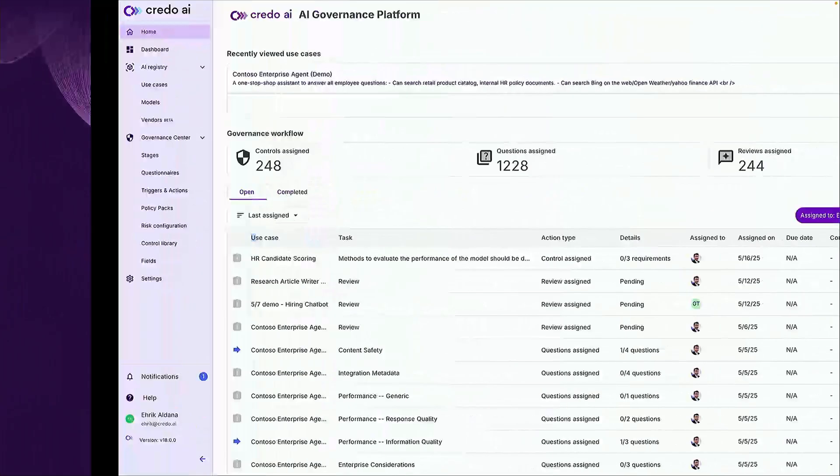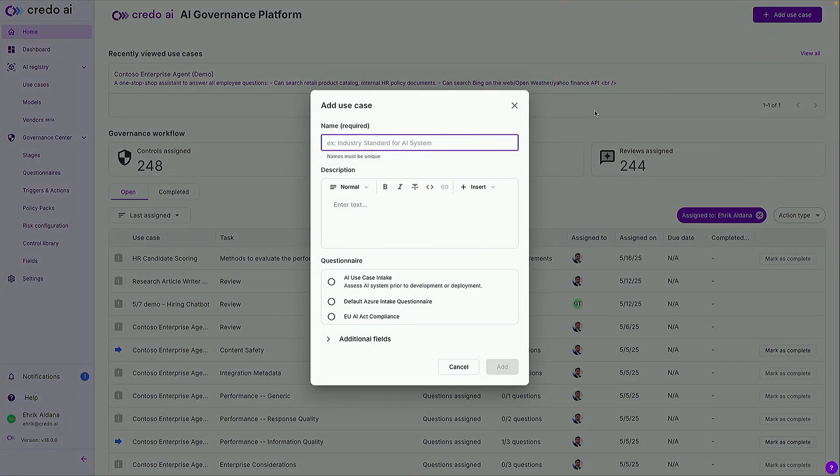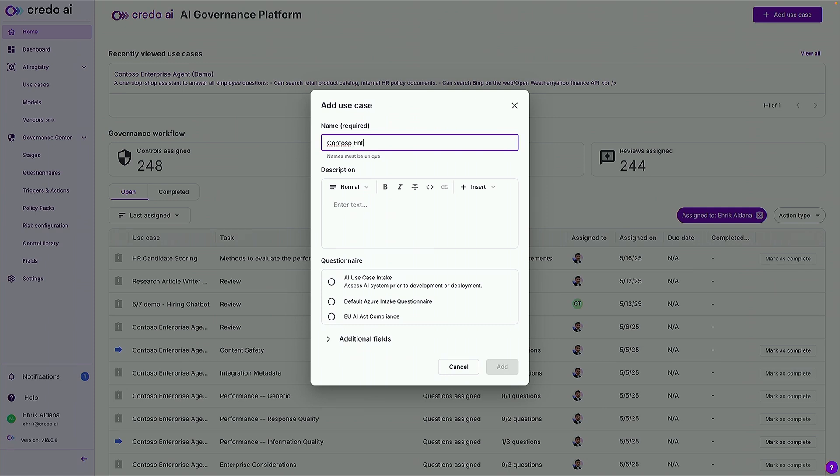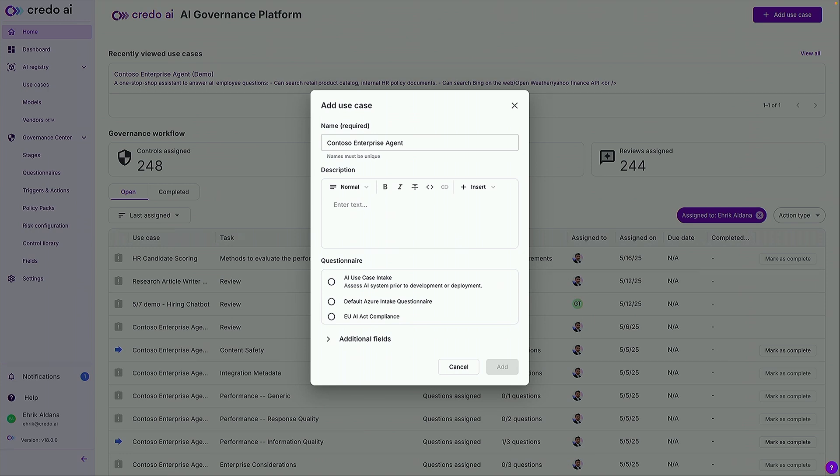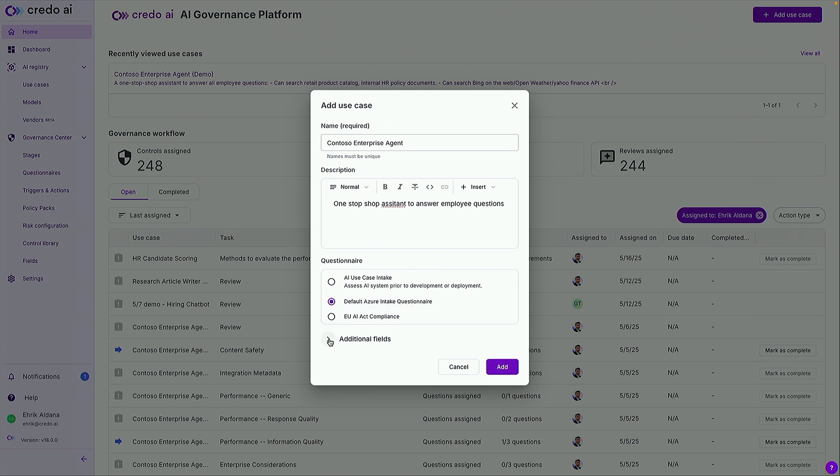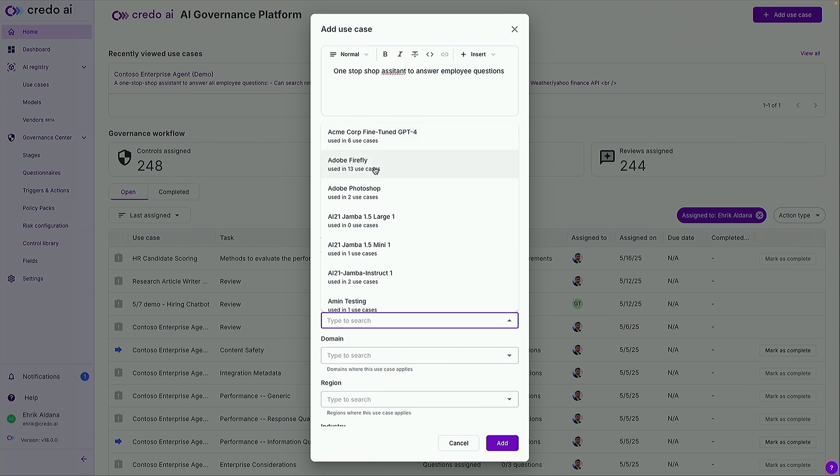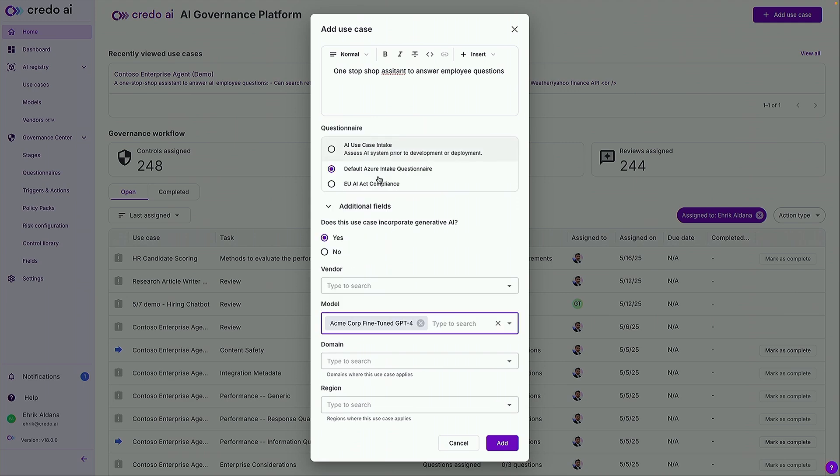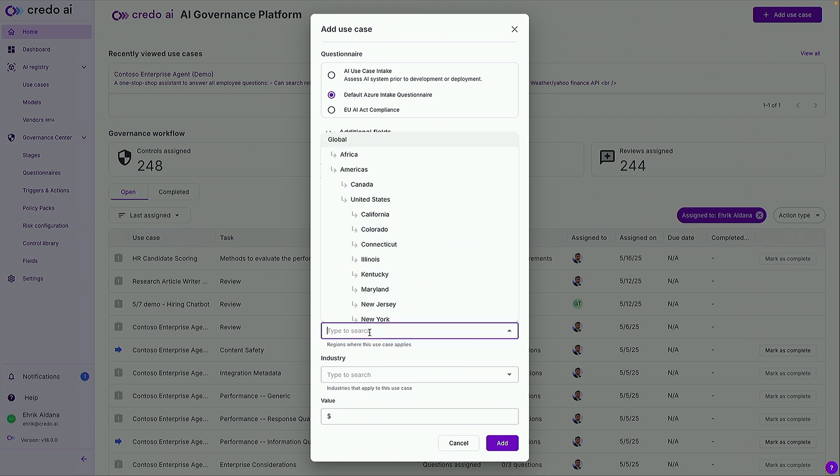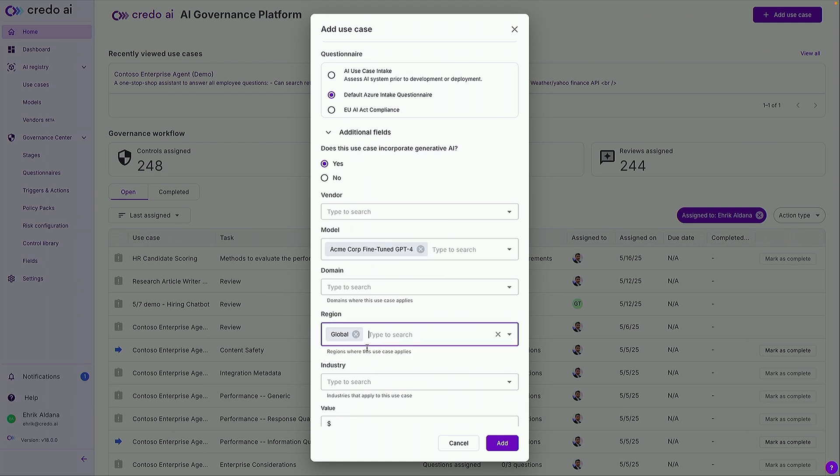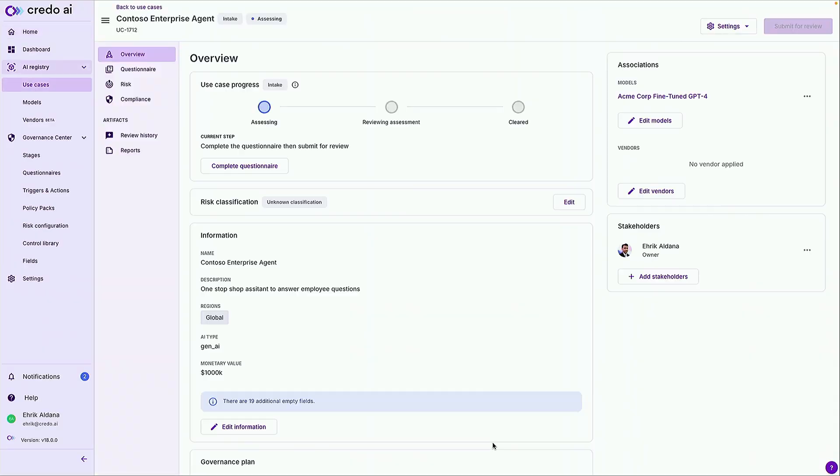So this all sounds great. But I want to show you how this actually works in practice. So here I'll start off in the Credo AI platform where I can take that first step of registering an AI use case. So let's go ahead and add this retail chat bot that I've been working on that we all know from this conference. One stop shop assistant to answer employee questions. Great. And here is where we can provide additional information about this use case. Right. Is it incorporating generative AI. If we know what models are being used with this solution pulled right from our foundry instance. We can select that. Identify the region that it's in. And even what is the potential value of this use case.